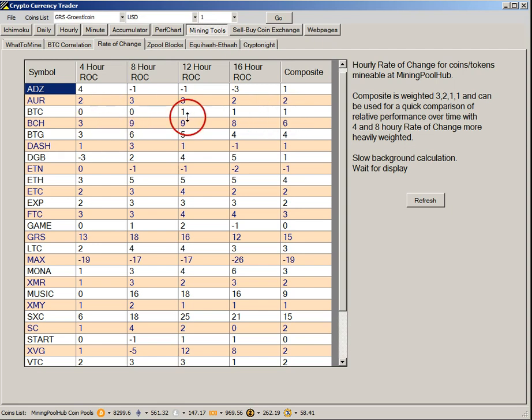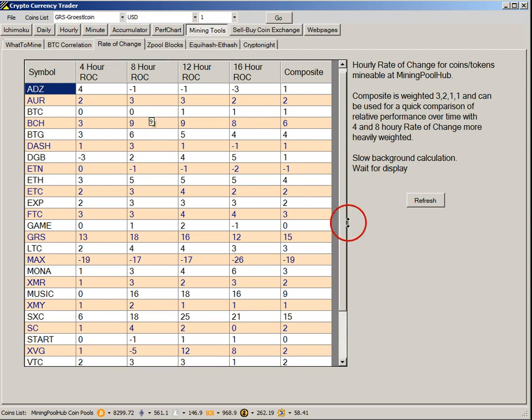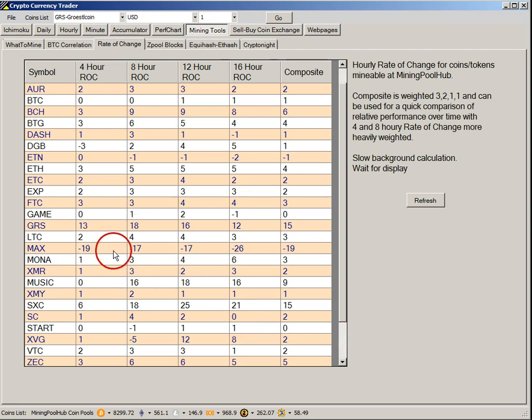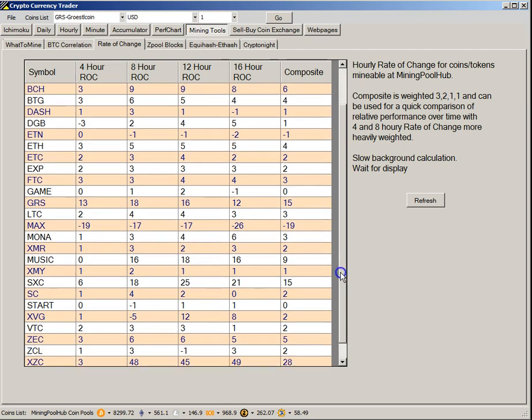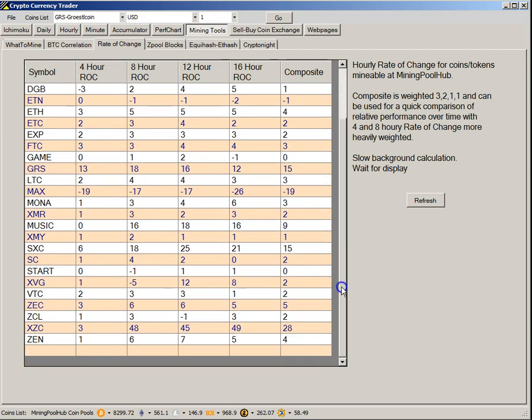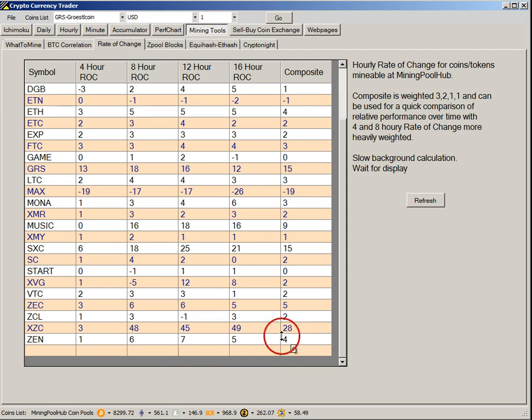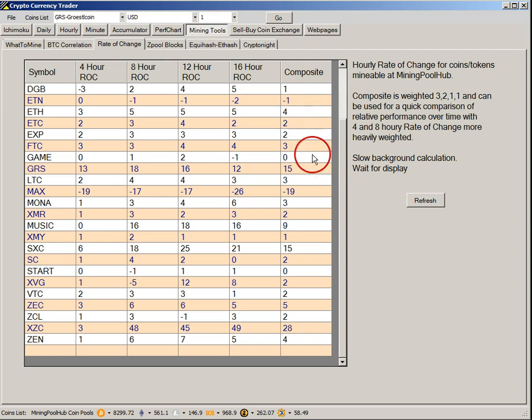If we cruise up here to Bitcoin, we can see Bitcoin has a composite of one and has been fairly flat over the last four and eight hours. There's a couple coins: GRS Groestlcoin, Maxcoin had been up but it's kind of backed off, and Zcoin is looking pretty good with a composite score of 28. Zencoin is still positive at plus four on the composite, as is Ethereum.